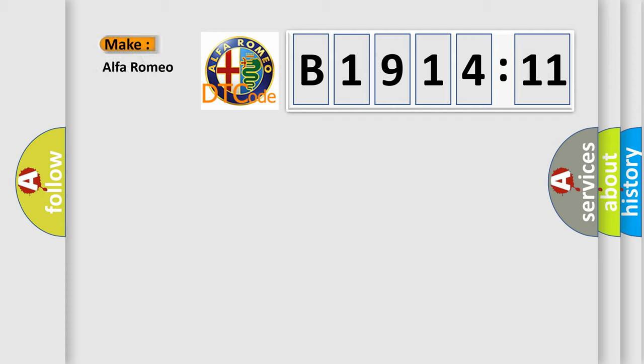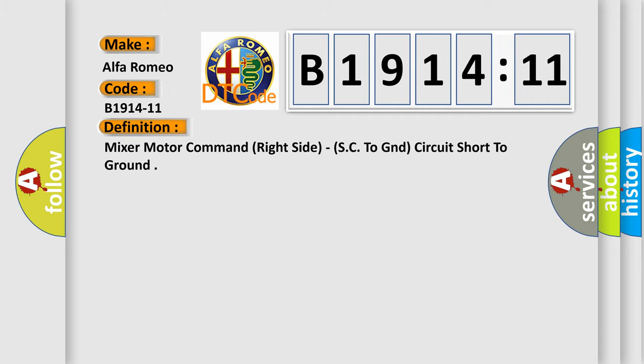So, what does the diagnostic trouble code B1914-11 interpret specifically for Alfa Romeo?